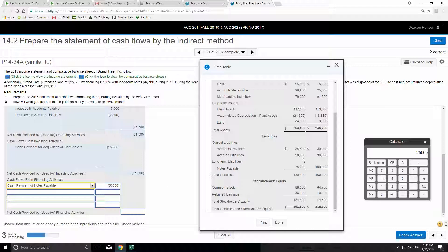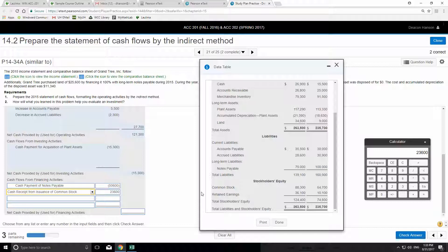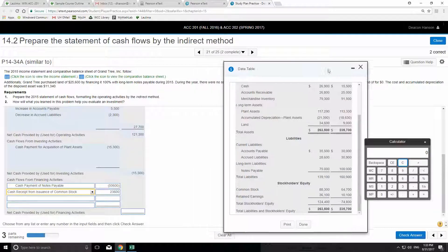The second thing to look at in the financing section is common stock. Common stock increased — when it increases that's more money coming into the company. The difference: $88,300 minus $64,700 means it went up by $23,600. So we have a cash receipt from the issuance of common stock of $23,600.